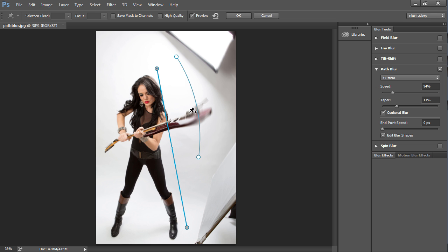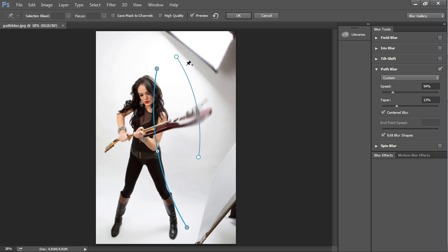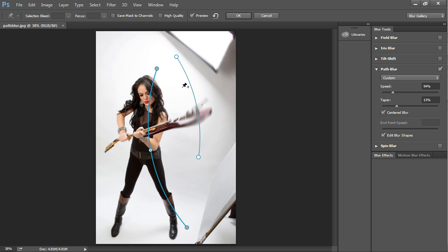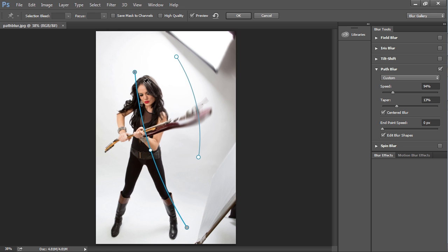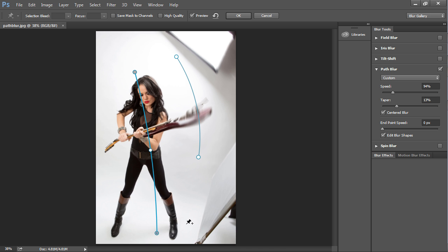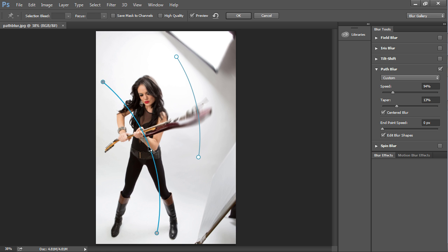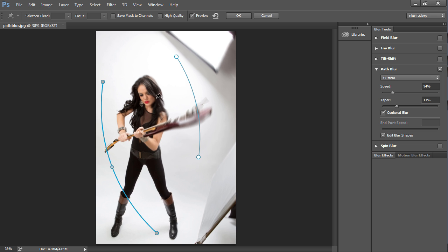So what we've done now is essentially we've protected this area here. Now we can even bend this so you can allow some of this other blurring to kind of creep in there a little bit and it kind of makes it look a little more natural. If I move this over, you'll see how the blur will start to affect different parts of the photo.